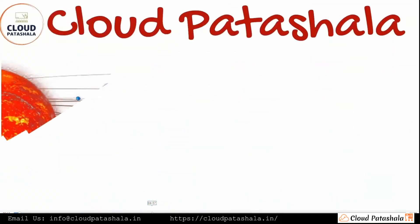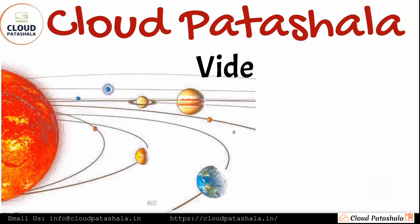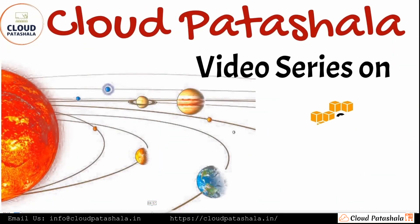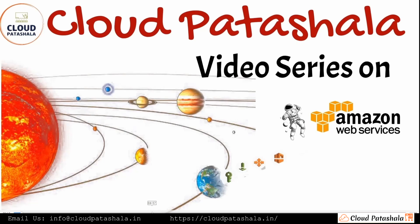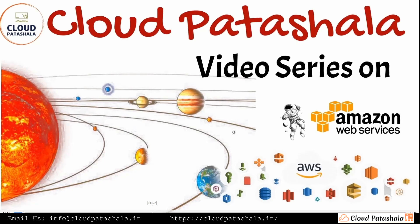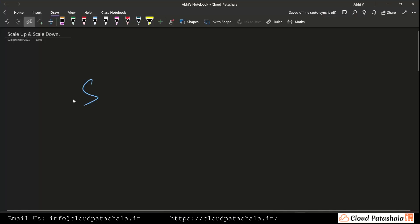This video is part of the series where we discuss various services and concepts used in AWS and other cloud technologies.